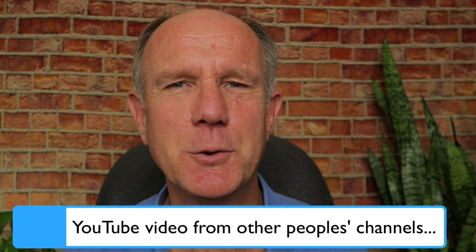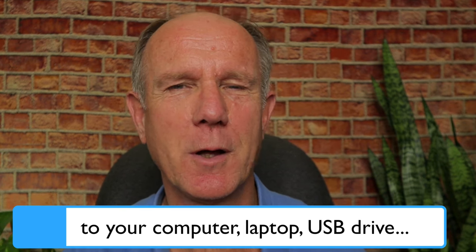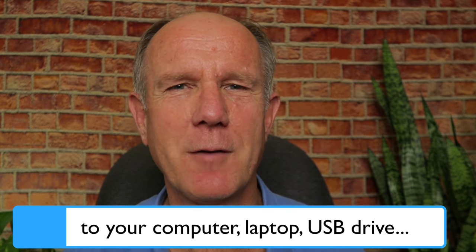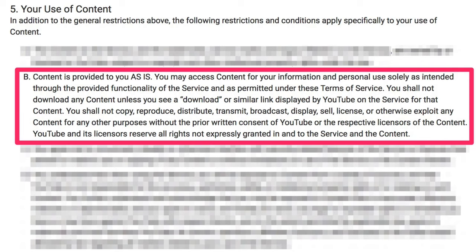Here are the steps to legally download a YouTube video from other people's channels to your computer, laptop, USB drive, or mobile device. Let's first look at the legalese so you don't get in trouble from YouTube for downloading other people's videos. In YouTube's terms of service, section 5b under "Your Use of Content," it says: content is provided to you as is. You may access content for your information and personal use solely as intended through the provided functionality of the service and as permitted under these terms of service. You shall not download any content unless you see a download or similar link displayed by YouTube on the service for that content.